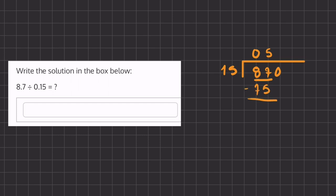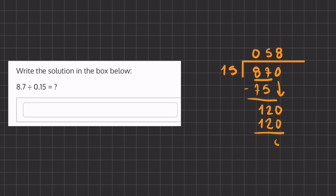To get a remainder, we subtract 87 from 75 and we get a remainder of 12. Now we can carry down our 0 and ask ourselves how many times does 15 go into 120. That is exactly 8 times and we will have a remainder of 0. So our final answer is 58.